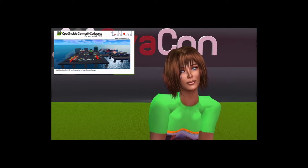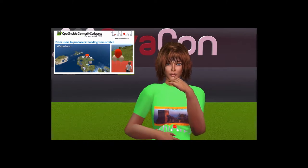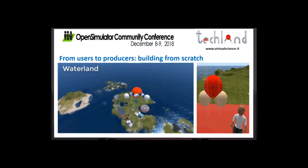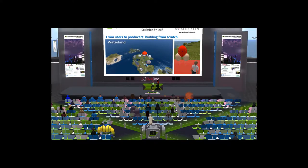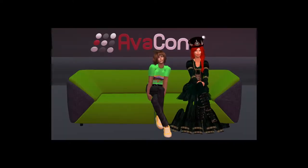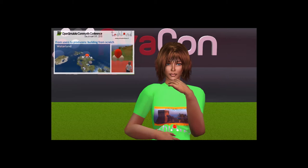The next step was making students develop an entire project in the world by collaborating together. In this case, the teacher has the role of facilitating and supporting learning. This generally happens for a short-time project. After a short training on building and terraforming technique, students were encouraged to express their creativity and knowledge, starting from scratch, building an entire island. The first island is Waterland, the first island students built.